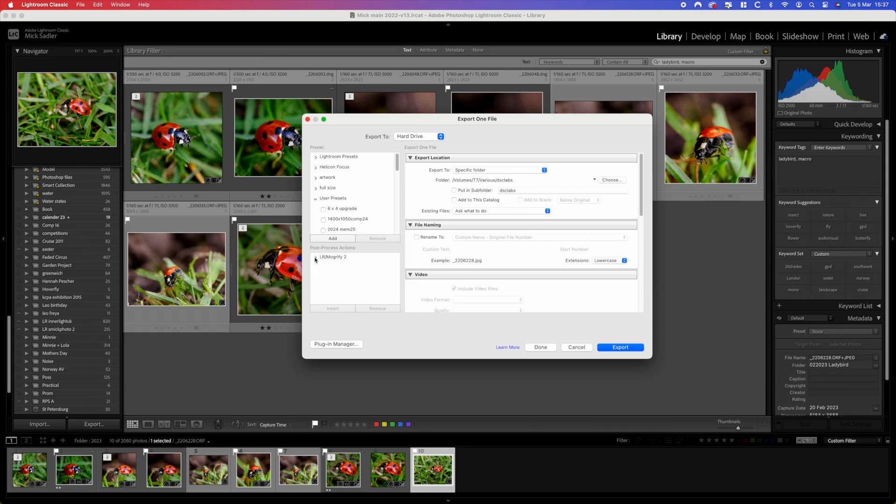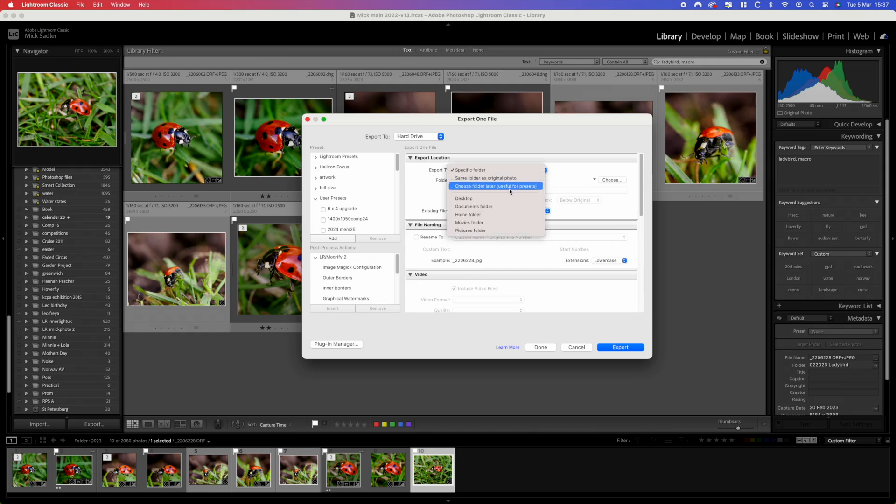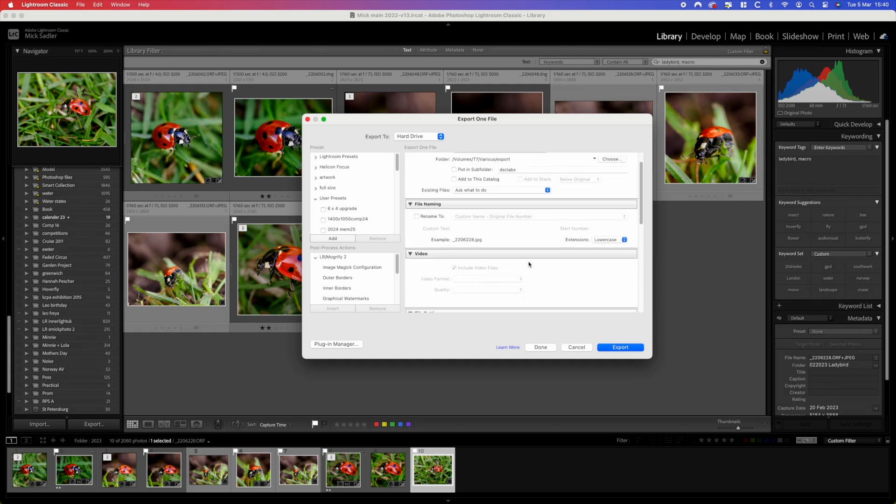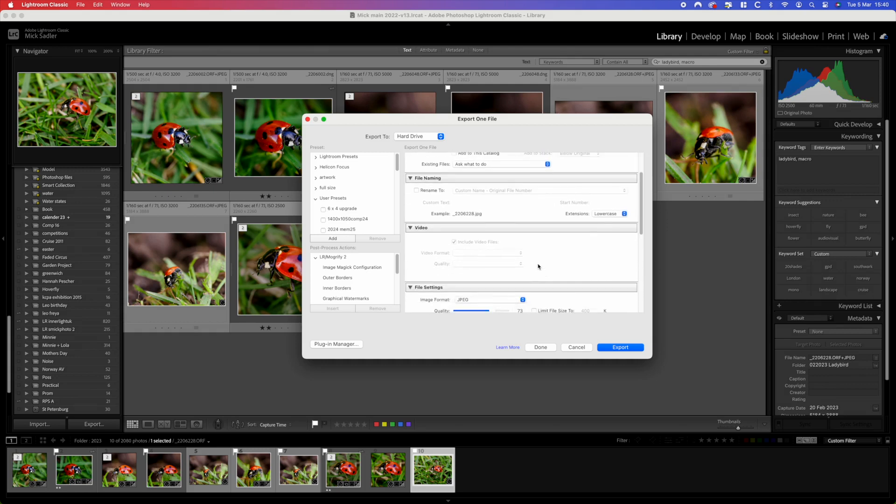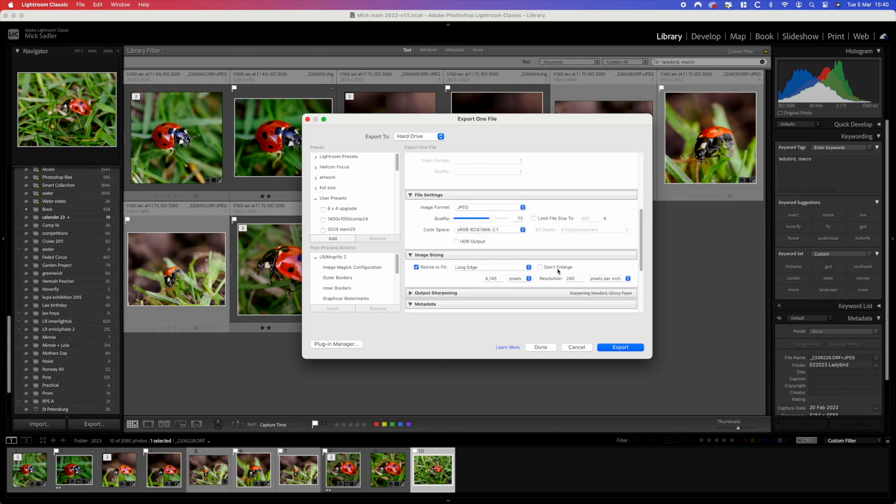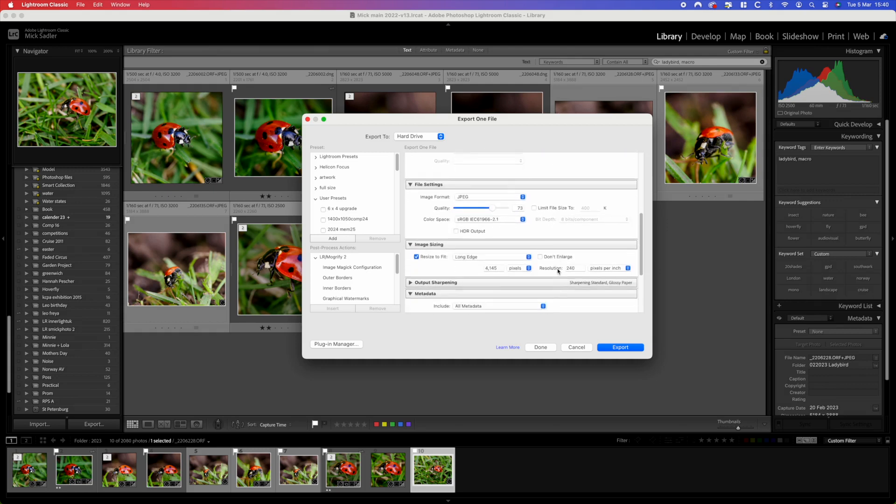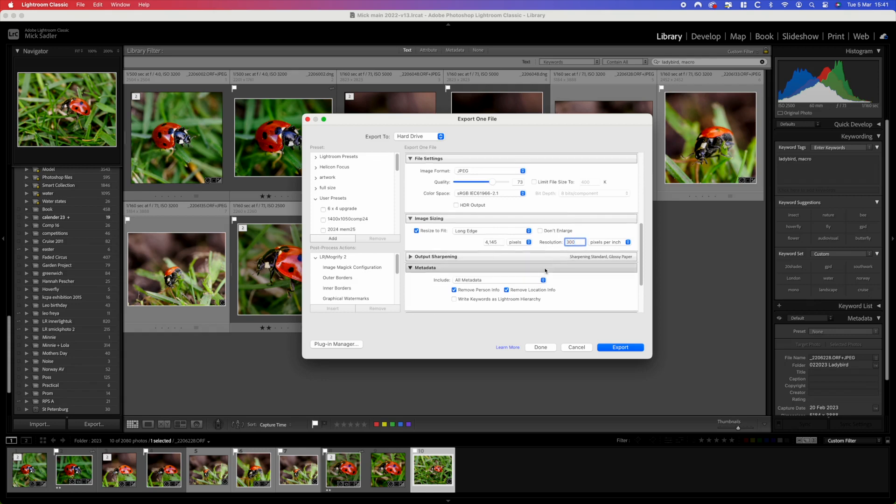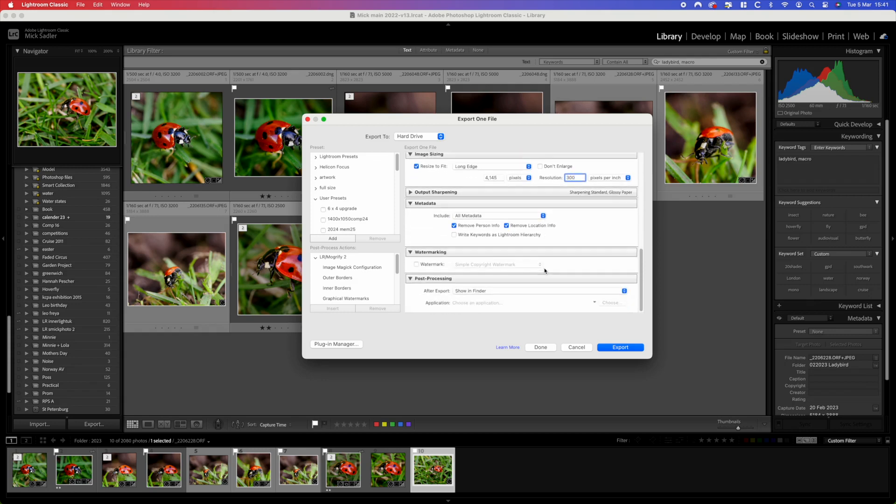Then you can say done and you can see at the bottom there is Mogrify 2. You can expand that with all the details of what it does. At the top we can select what folder it's all going to go into so we know where it is. Then we scroll down and we're going to be altering the image settings so we're going to make this 300 DPI.